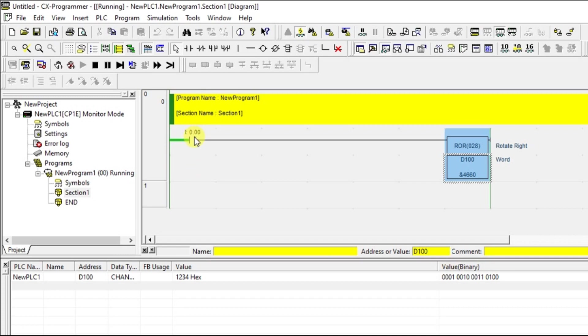And this fellow has to be, it should not be the continuous bit, correct. It should be the pulse. I have added the continuous bit. Let us see. I have given the continuous bit, right.